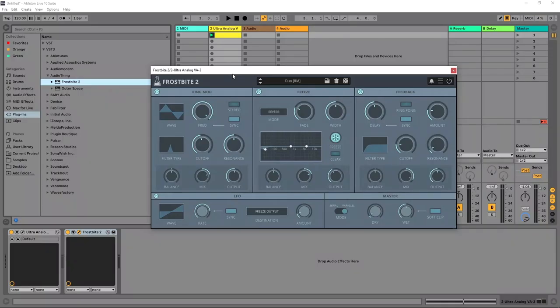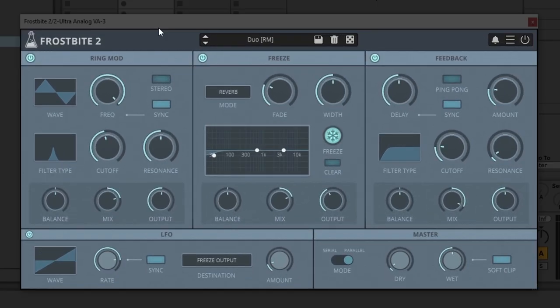Hey, what's up everybody? This is Joshua Casper. I'm here with Audio Thing, and today I'm going to be walking you through the brand new Frostbite 2 multi-effect plugin.